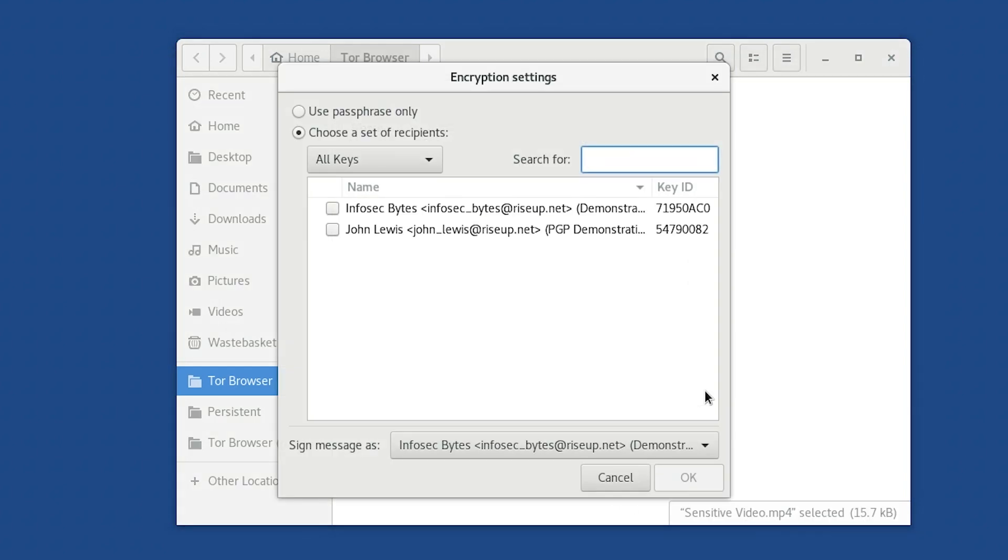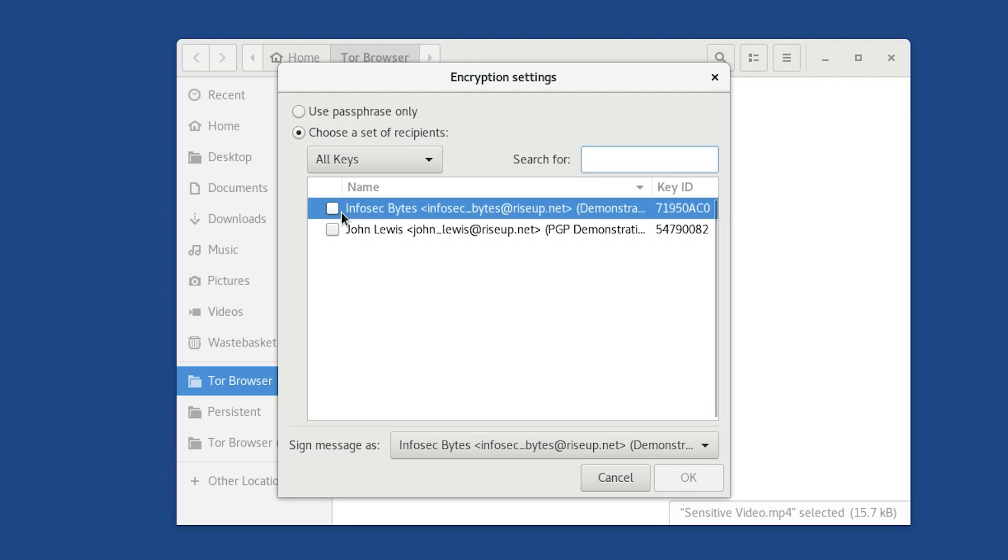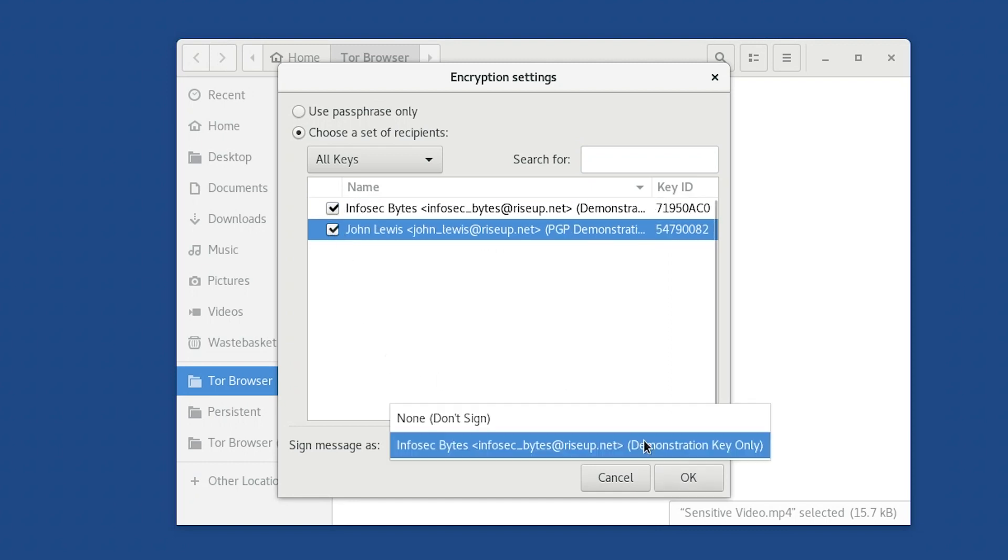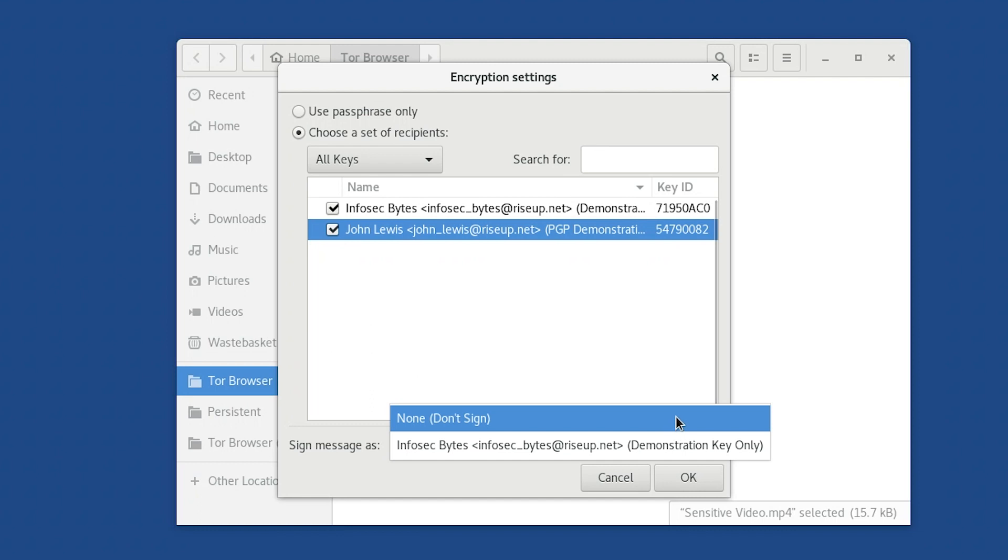Just like with text, you'll get a pop-up box asking you to choose the public keys you want to use to encrypt the file. As with text, tick the boxes next to the keys you want to use to encrypt it. You can also choose whether to use your own key. If you do, in the future you will still be able to decrypt this attachment. But if you don't, you won't. We'll tick our contact and our own key. Now, click the Sign Message As drop-down box at the bottom.